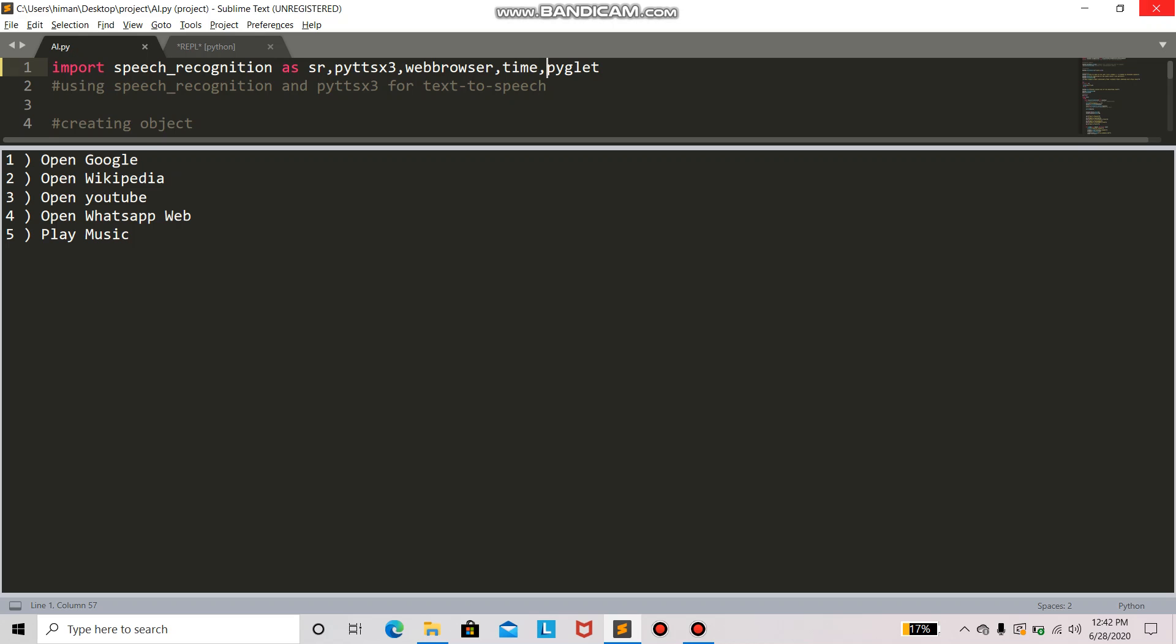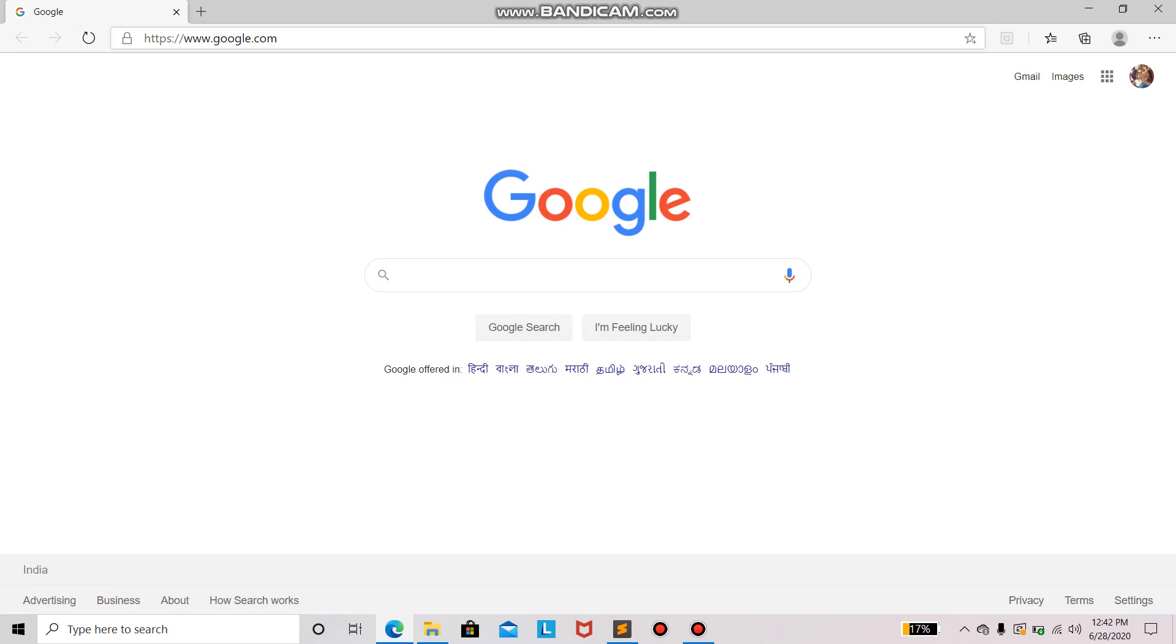So these are the tasks which my AI can perform. We'll go one by one through this. Open Google. Opening Google. So it will successfully open google.com. Now we'll see the next task.